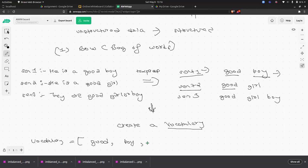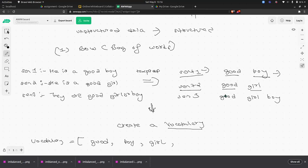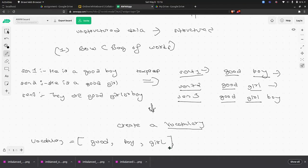If a word is already in the vocabulary, you don't add it again. So 'good' won't be added again. 'Girl' is new, so add it. Then iterating through sentence three: 'good' is there, 'girl' is there, 'boy' is there — so nothing new is added. The vocabulary is essentially a set.